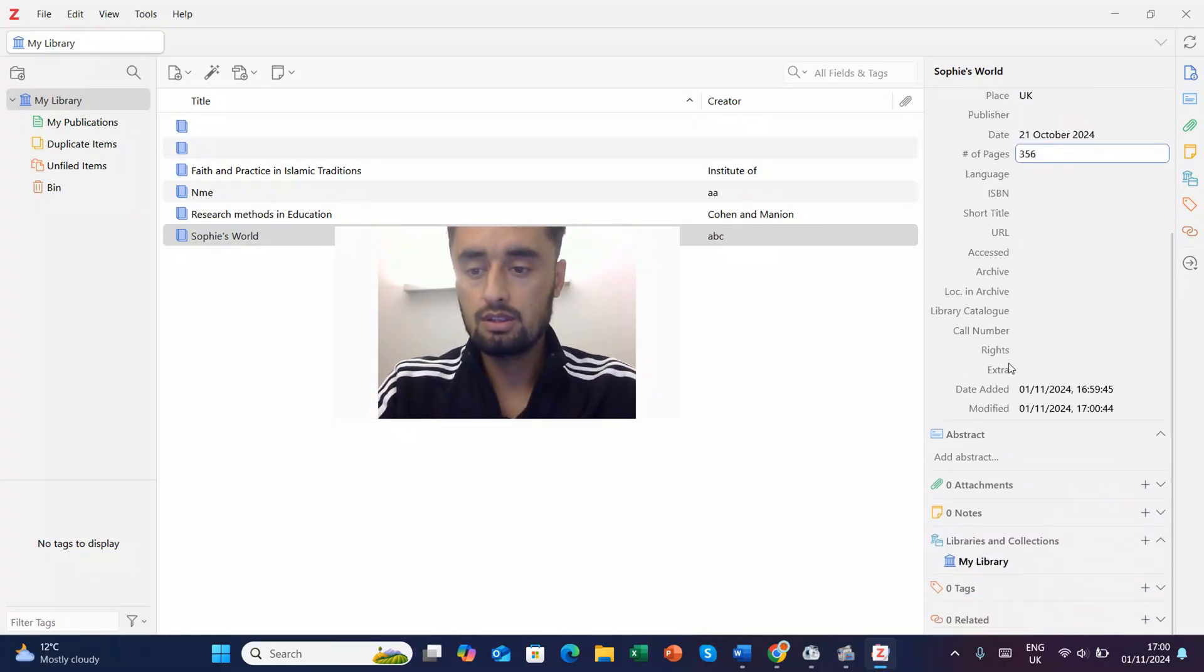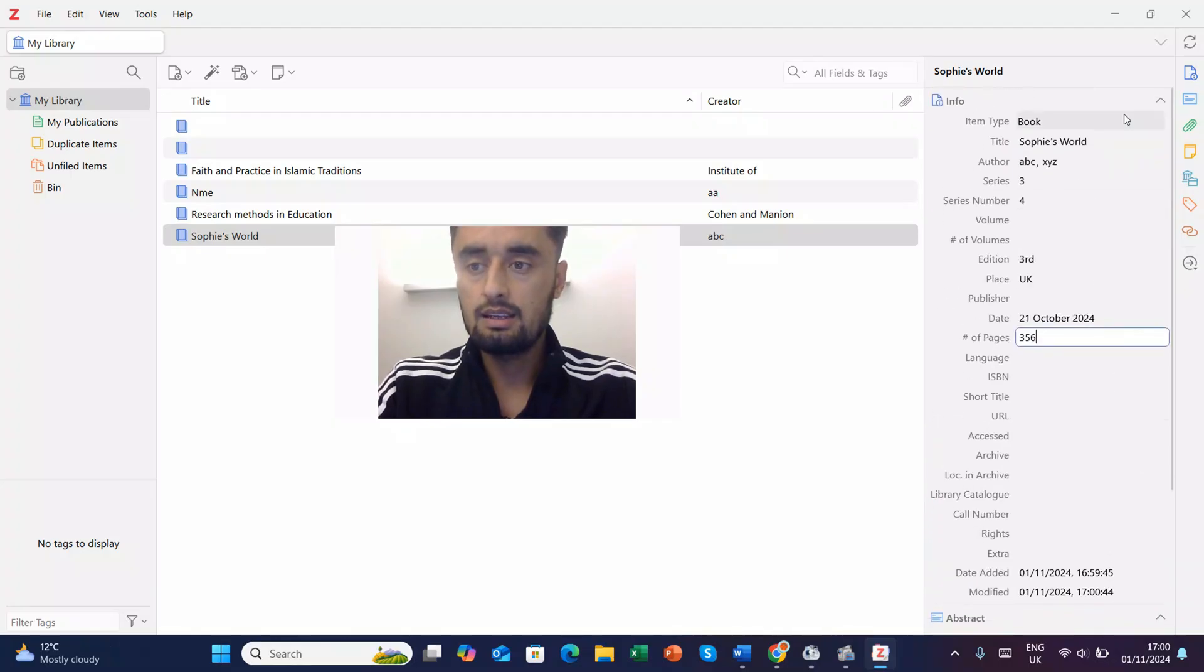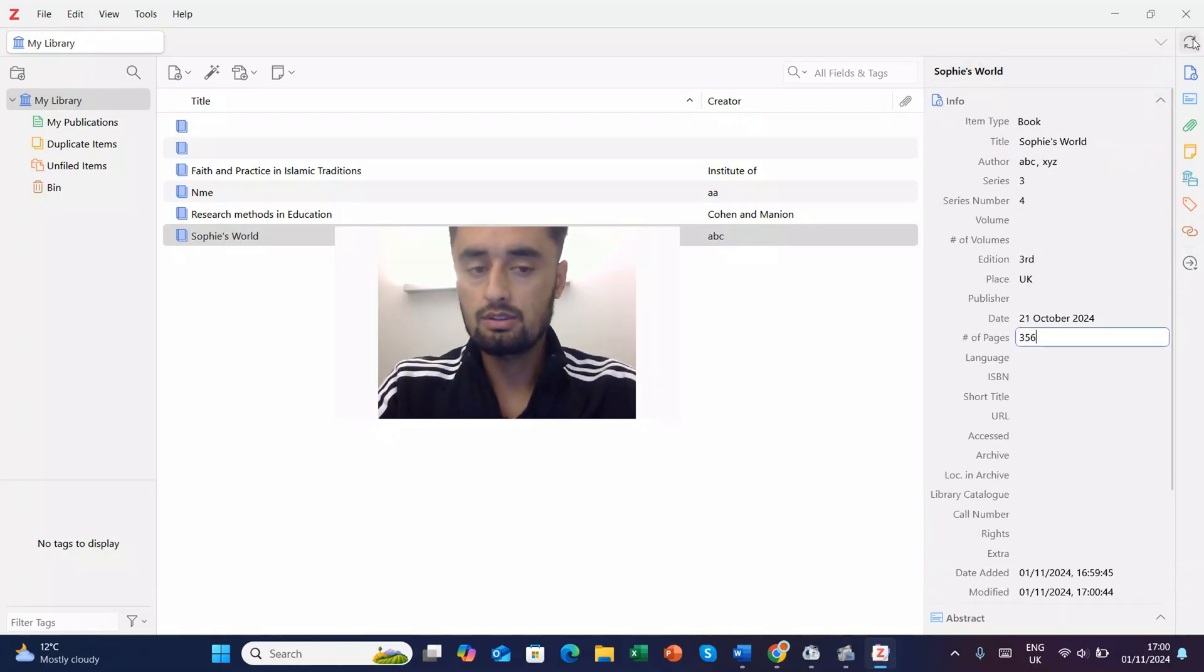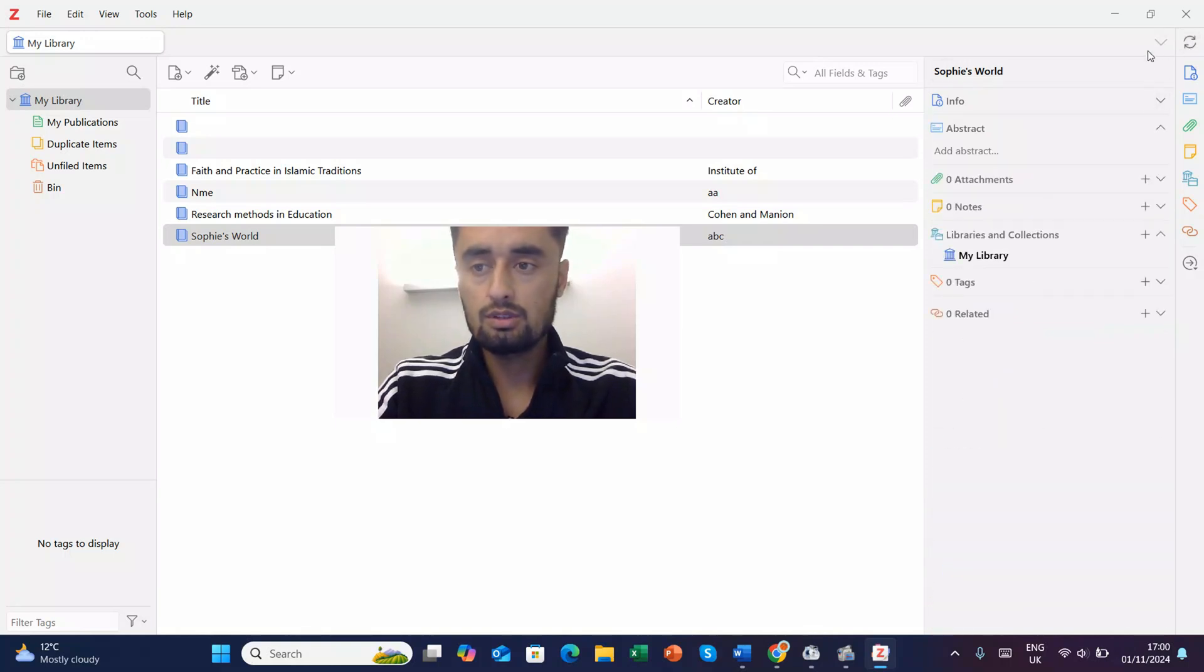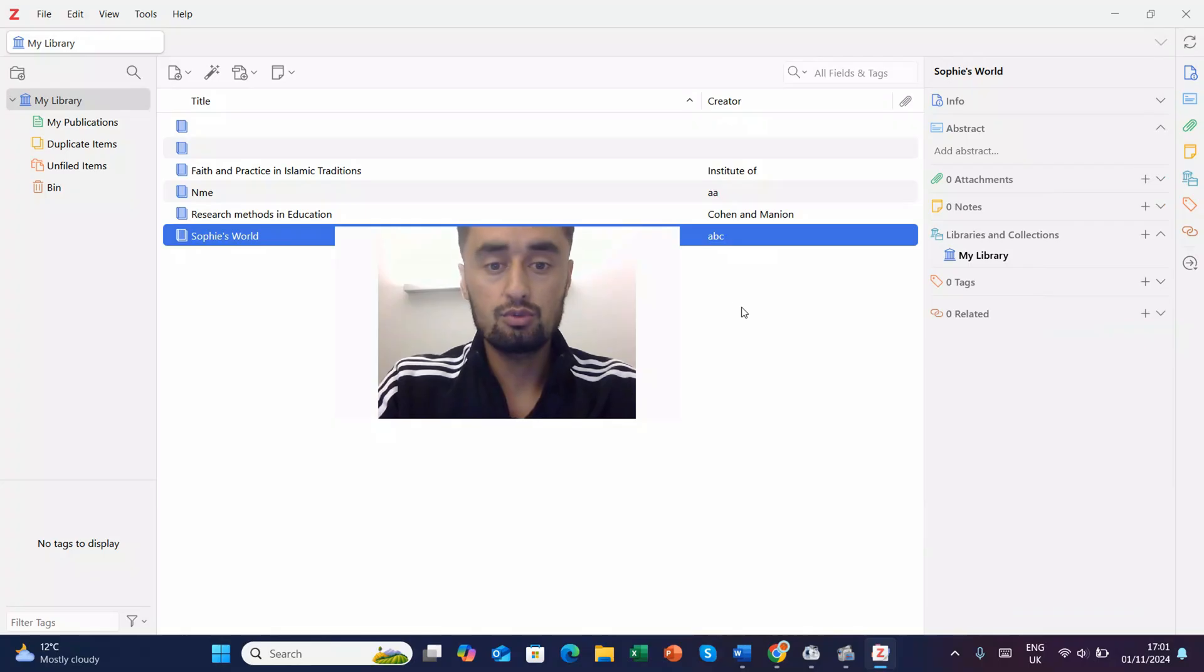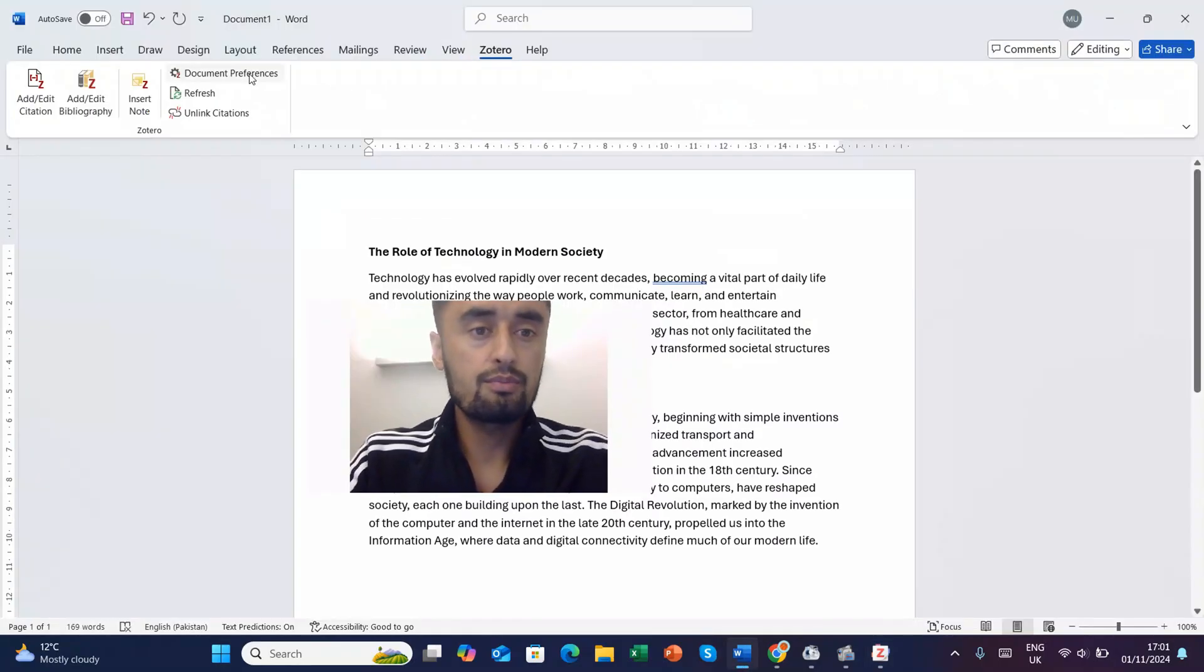Okay, so test is done and now what will you do? You will just refresh it. So you can close it or you can do that. And now you can see here you have added Sophie's World here. Here you'll click Zotero.